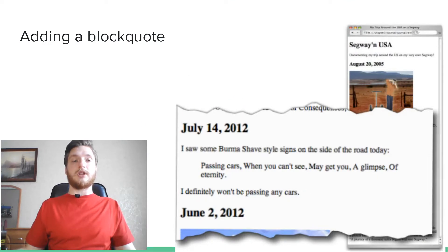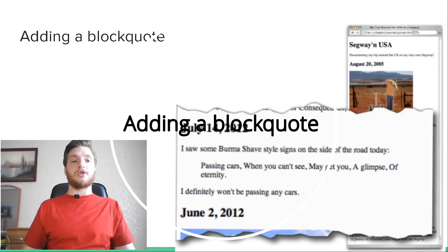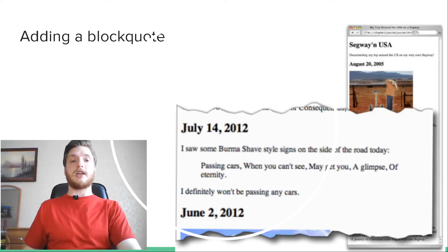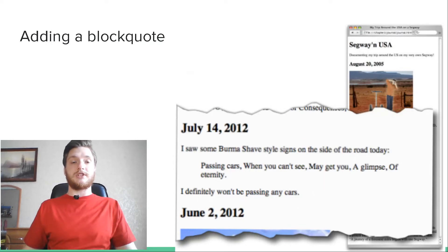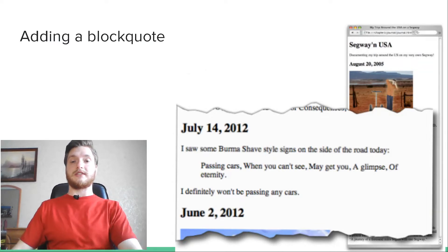Adding a blockquote. Let's get a blockquote into Tony's online journal. Open your journal HTML file and locate the July 14th entry. We work the paragraph that looks like this.